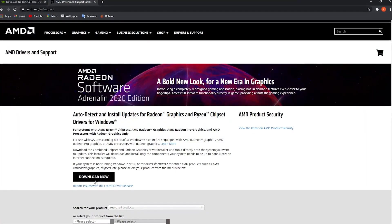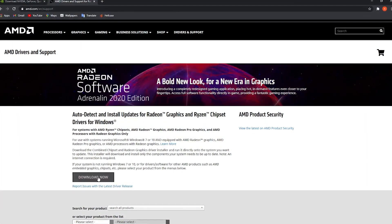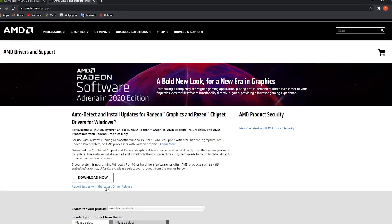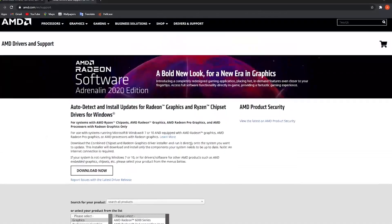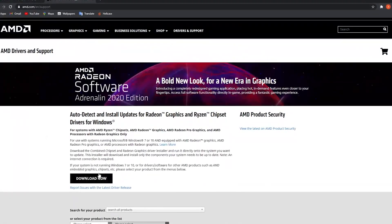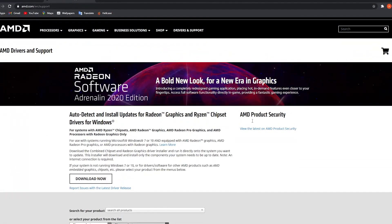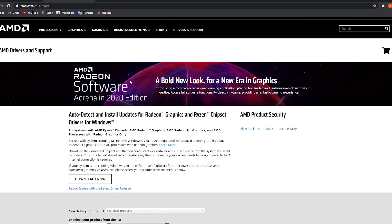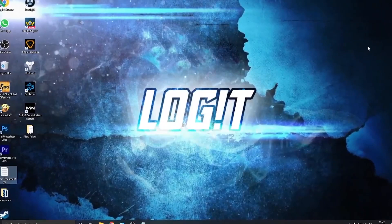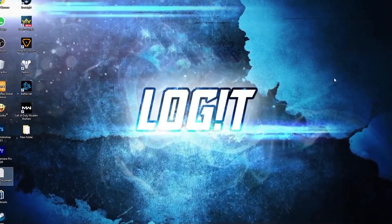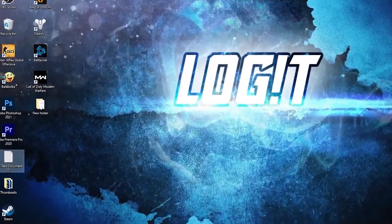If you have an AMD Radeon video card, go to the AMD website. You can update your driver by pressing on the download button and following the steps to be up to date.